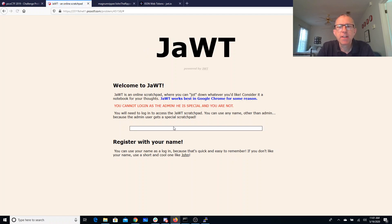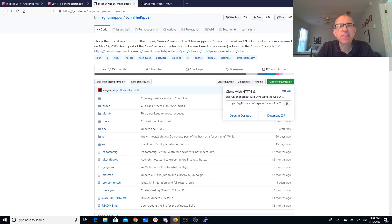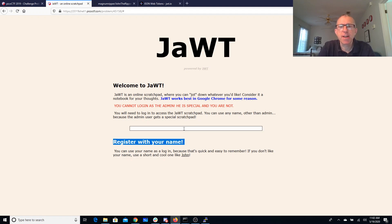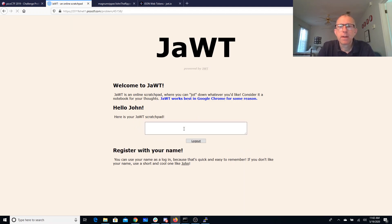So you'll see if I try to log in with that, but I can log in with whatever name I want. I can use a short and cool name like John, which gives me a link to John the Ripper password cracker. So let's go ahead and log in as John, and here's my scratchpad.